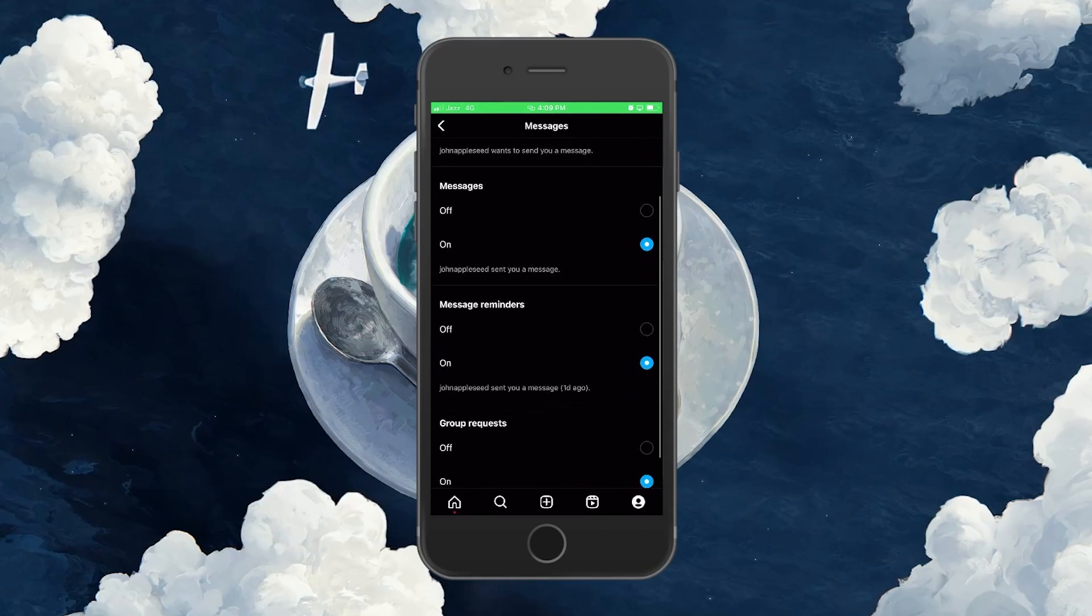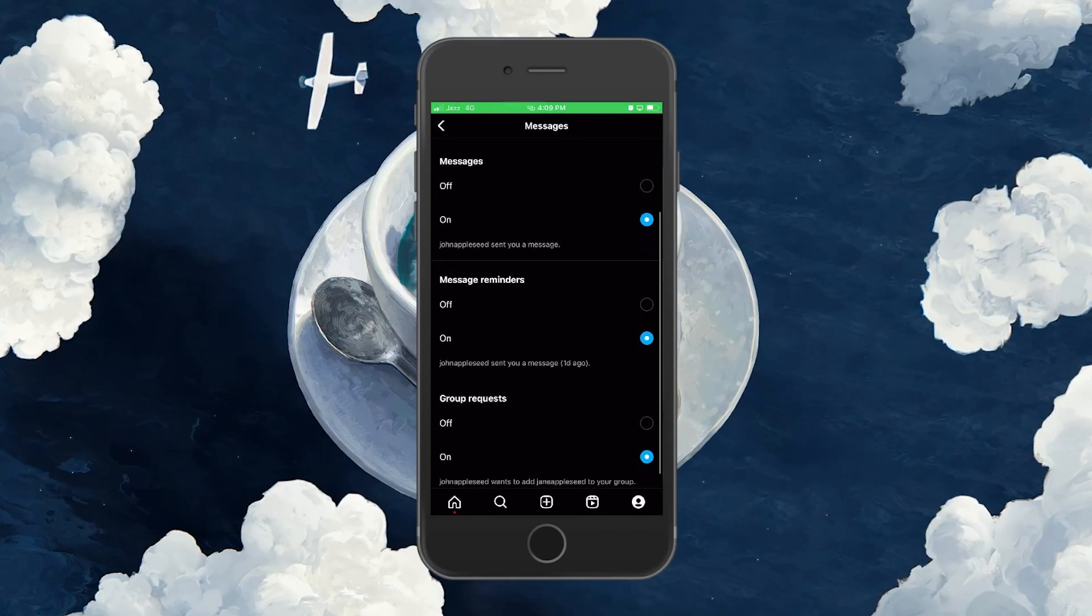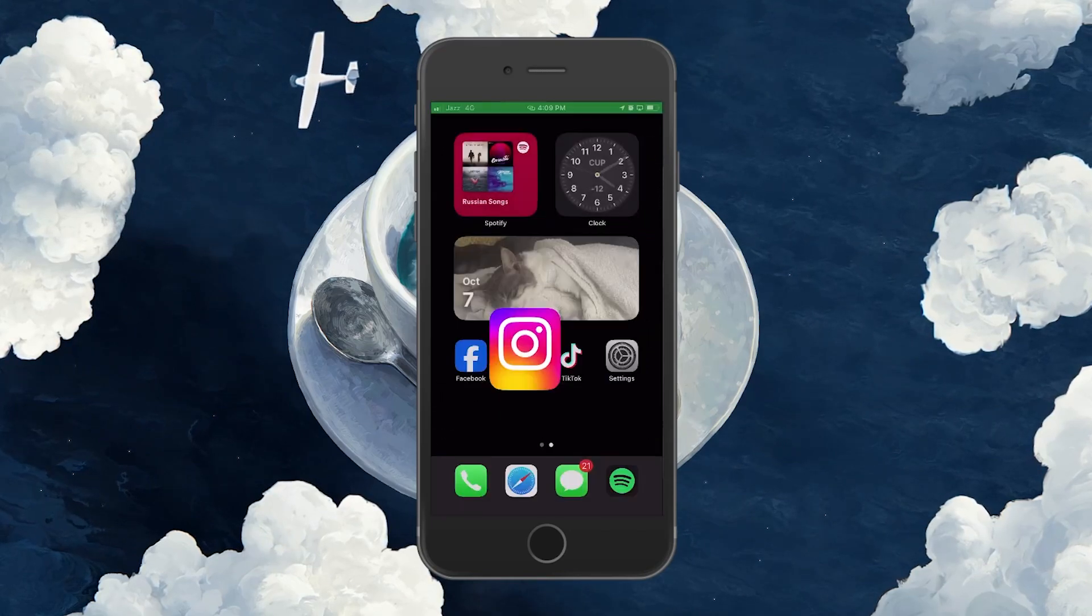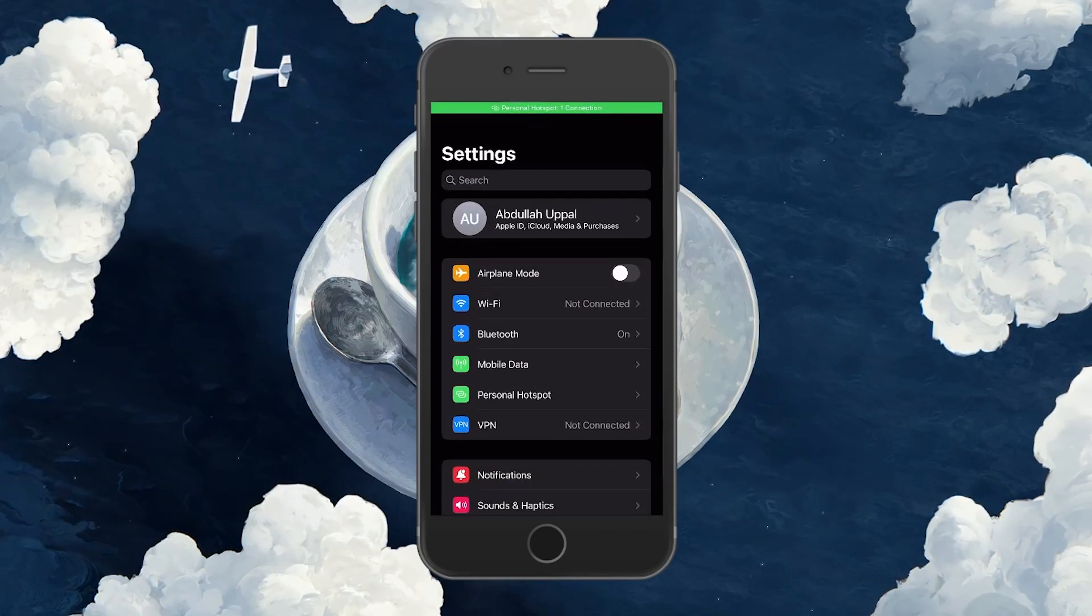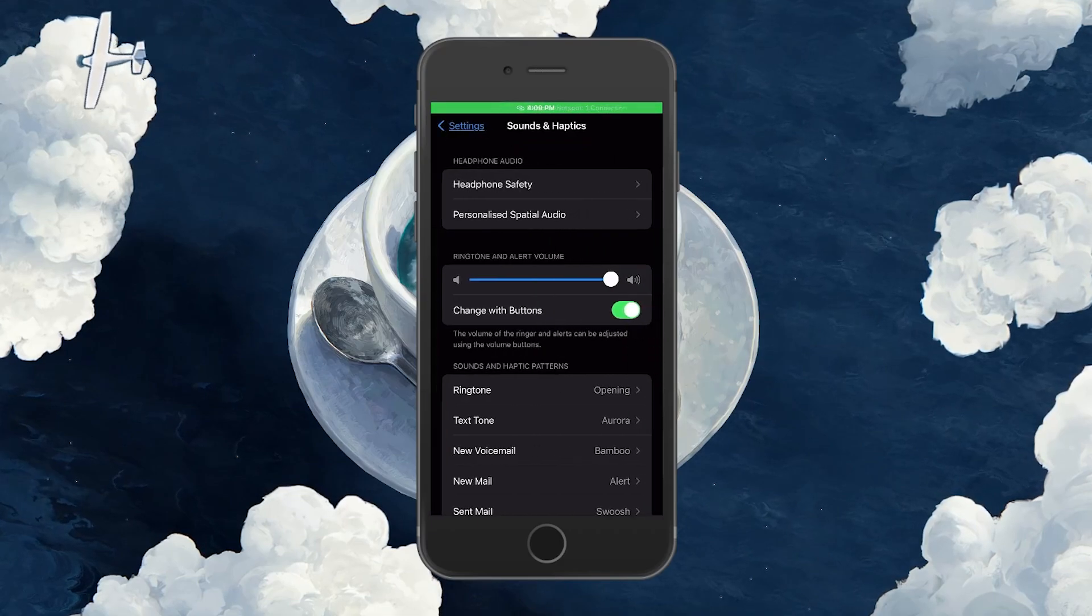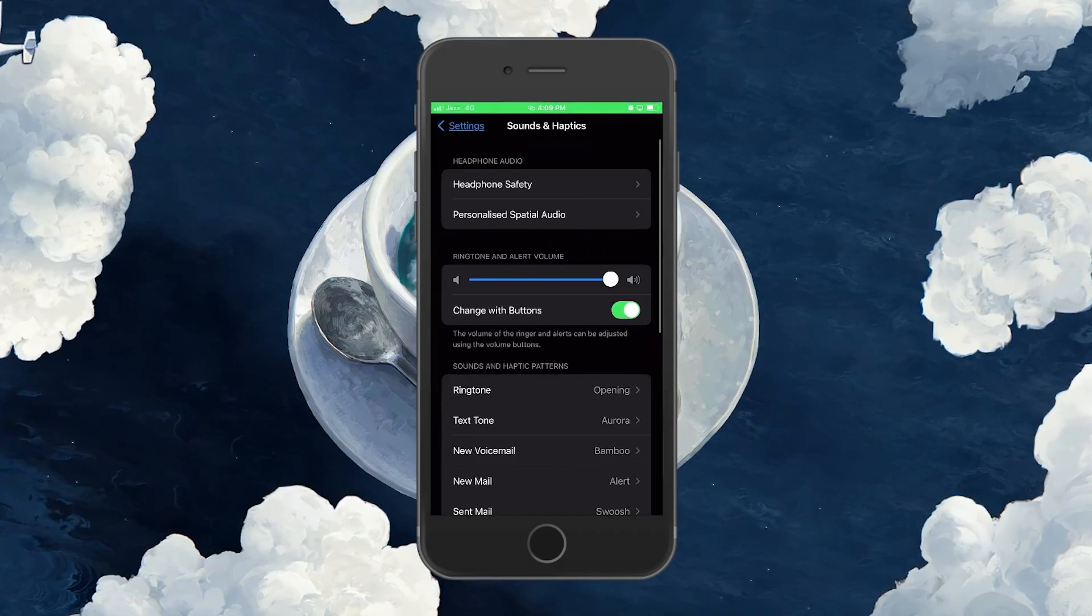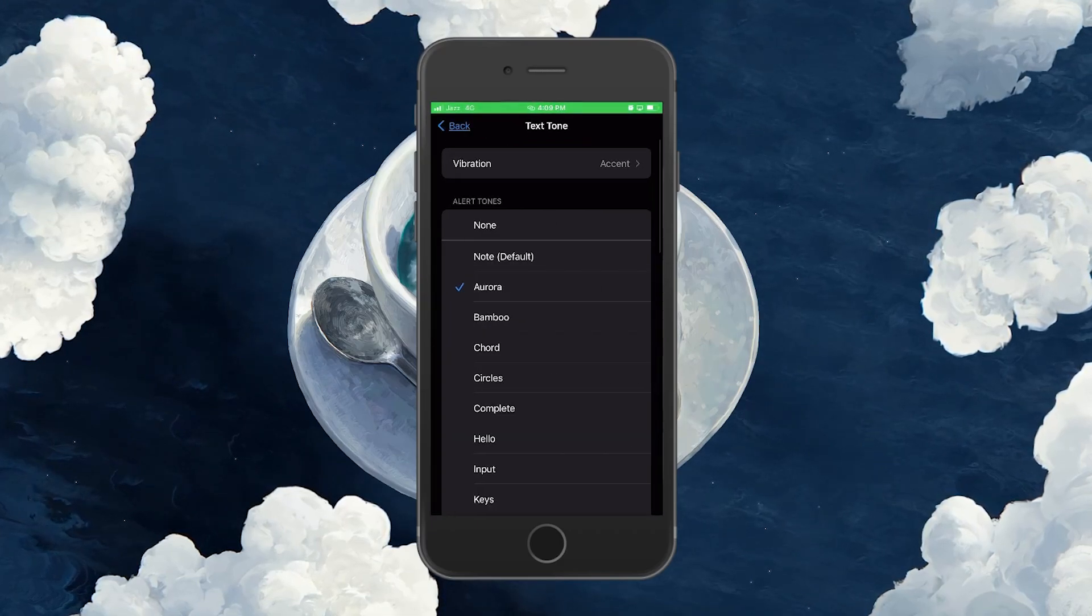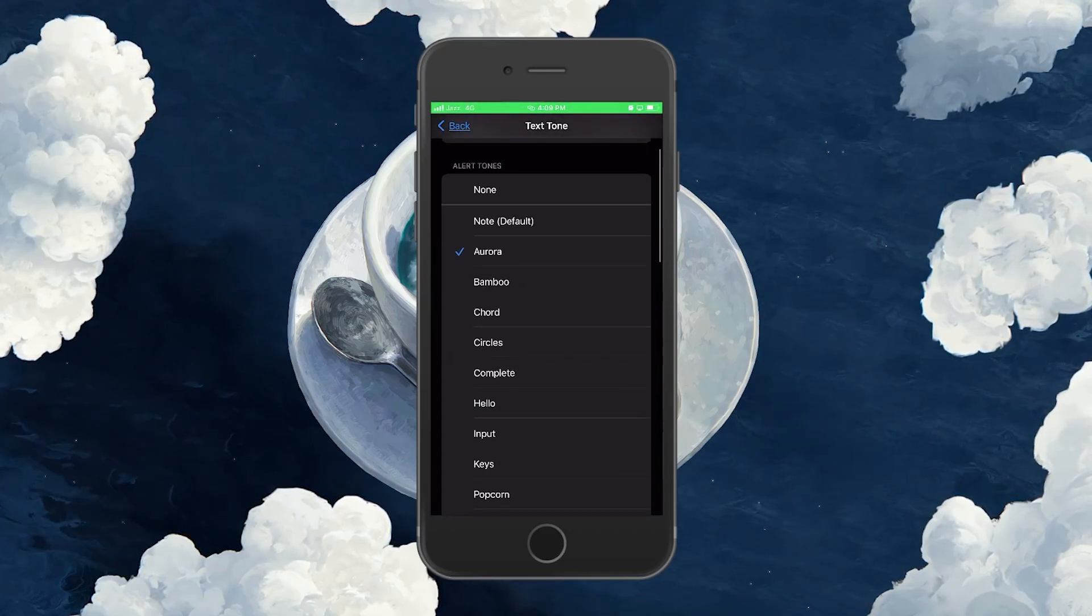When this is done, open up your iPhone settings app and navigate to Sounds and Haptics. Select Text Tone and choose any notification sound you like.